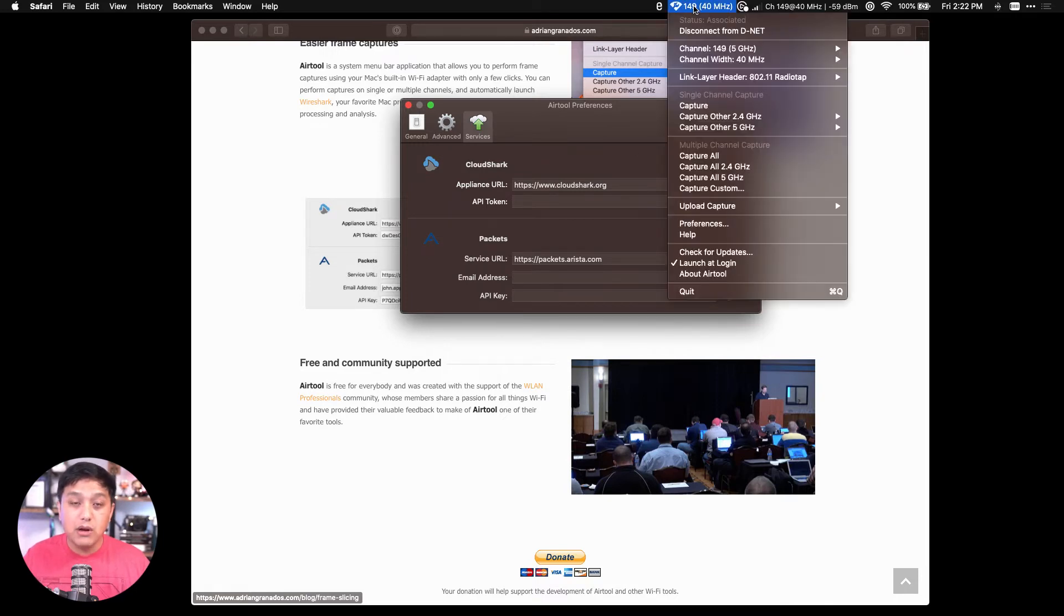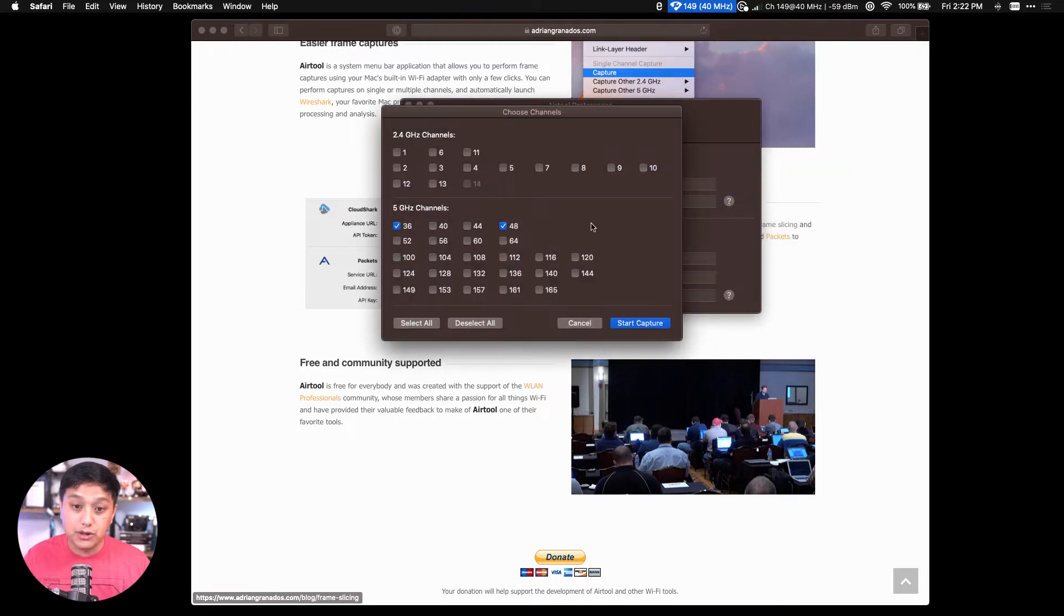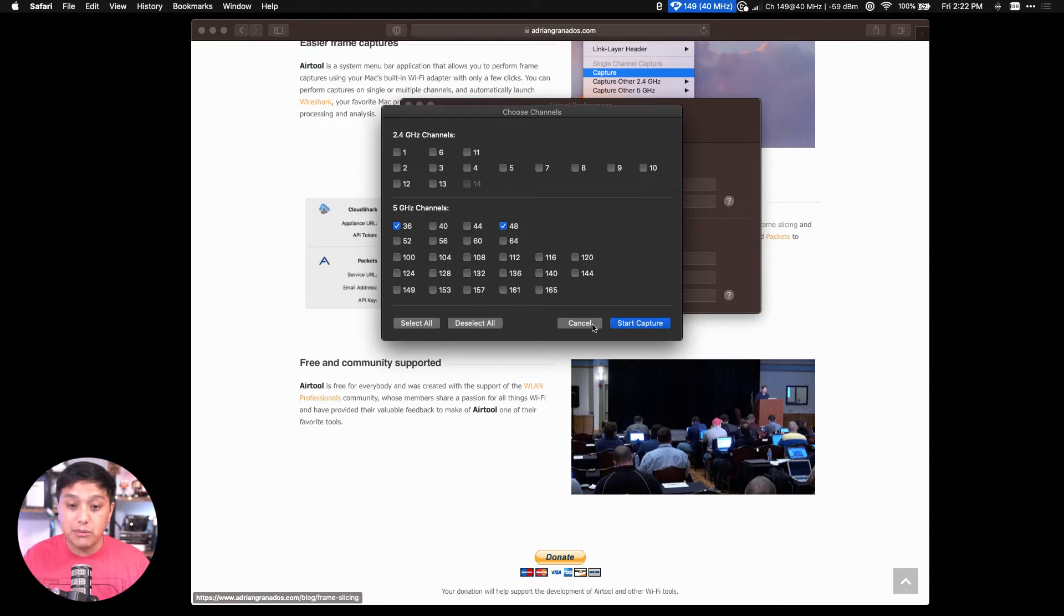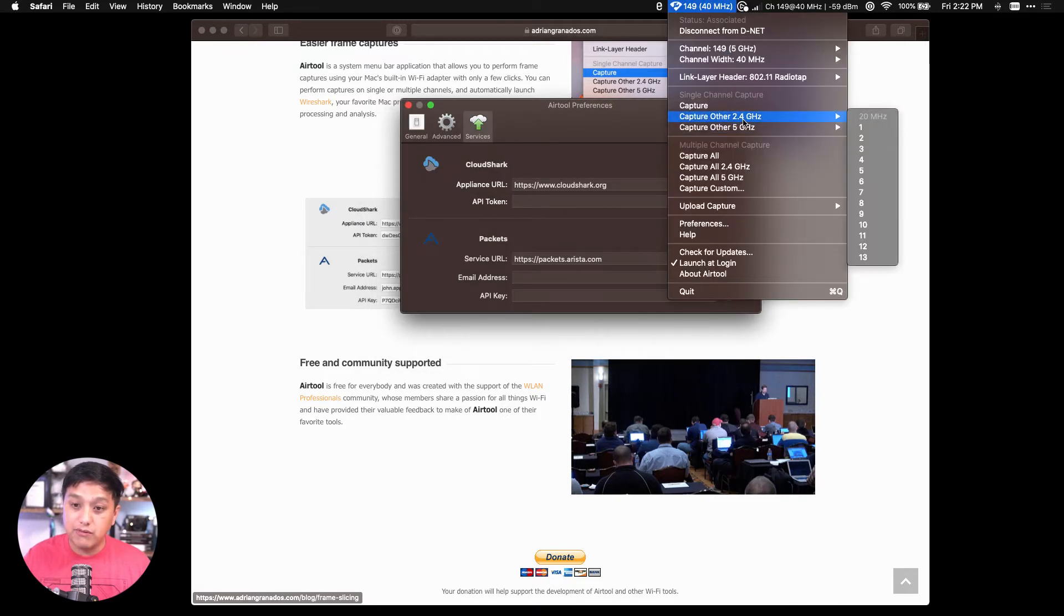Right, so here's where you configure multiple channels to capture from. You could also select a channel either from the 2.4 gigahertz or 5 gigahertz menu items here.